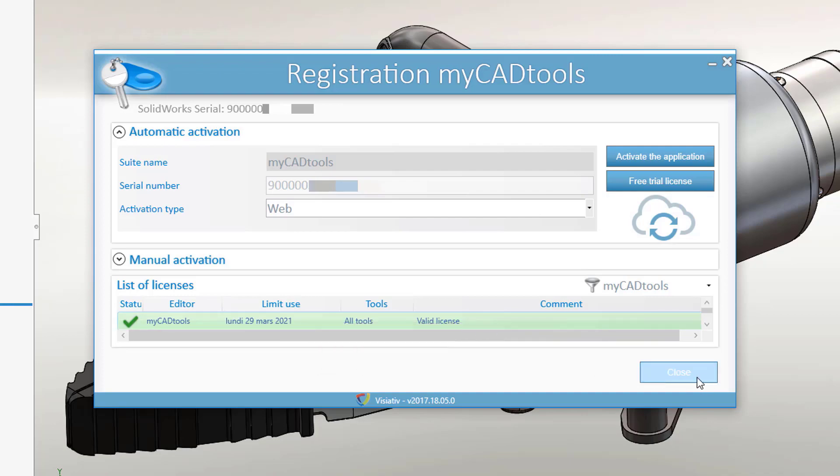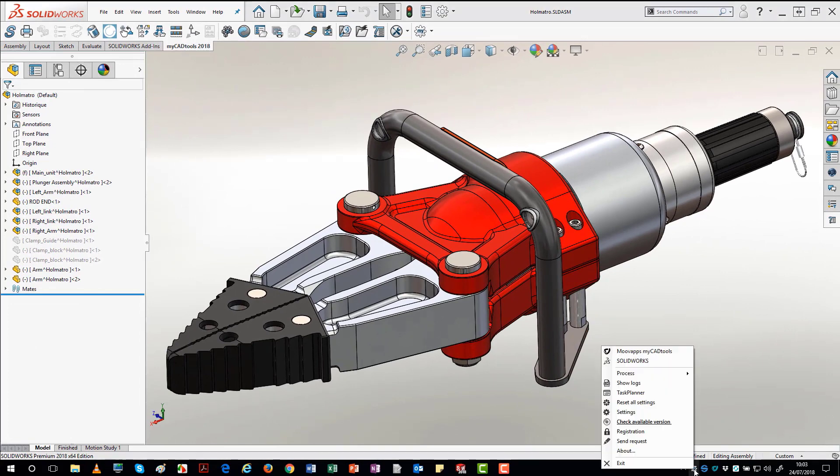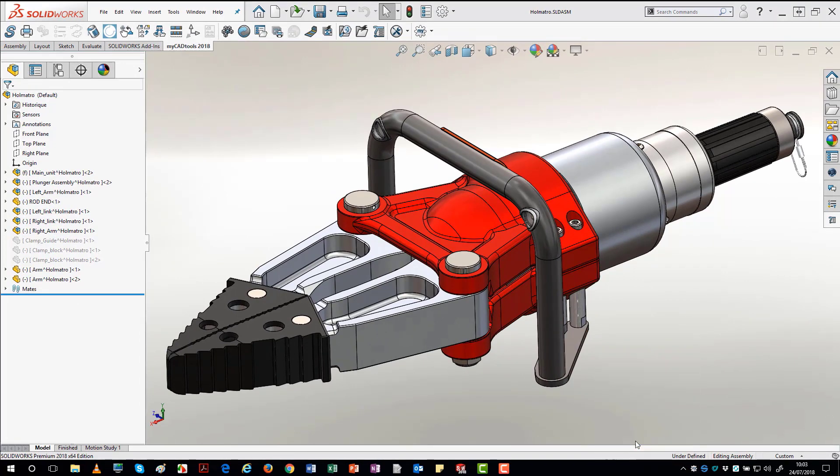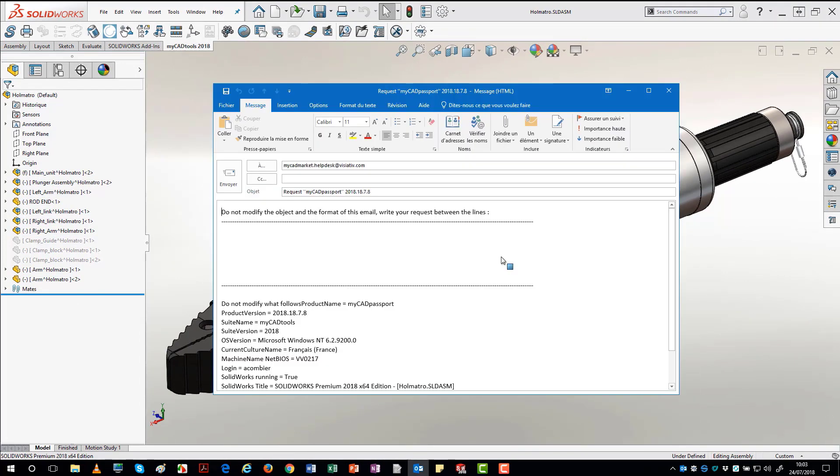Send Request enables you to send an email to MyCAD tools support service. Information of your version is also given in the email.